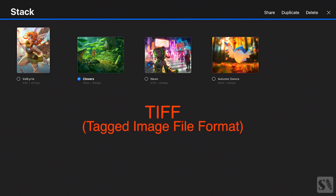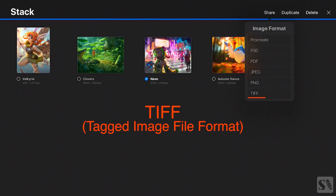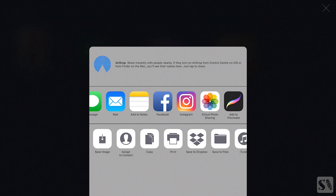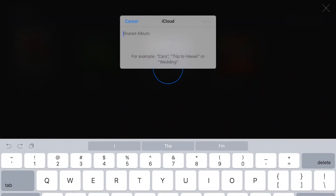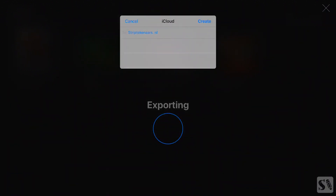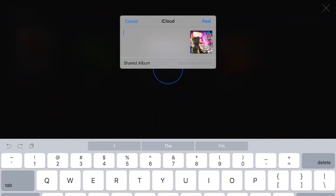TIFF. Go back to the stack again and select another artwork. Tap on Share and select TIFF. Now select iCloud Sharing. You'll see a pop-up menu from your iCloud. First name your shared album — name it Procreate Artwork and tap on Next. Then select to whom you want to send your artwork. Tap on the plus icon to select an email address from your contacts. Then press Create. You can now type in some text in the mail and press on Post to send it. TIFF is a great file for print.